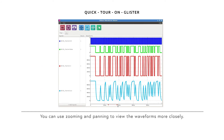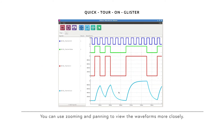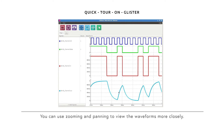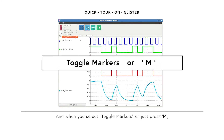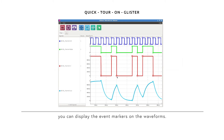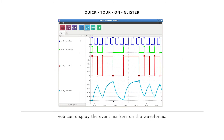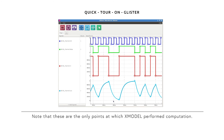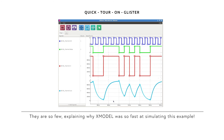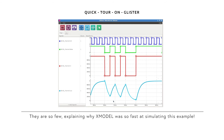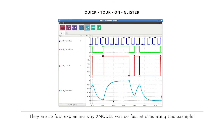You can use zooming and panning to view the waveforms more closely. And when you select the Toggle Markers menu, or just press M, you can display the event markers on the waveforms. Note that these are the only points at which X-model performed computation. There are so few, explaining why X-model was so fast at simulating this example.